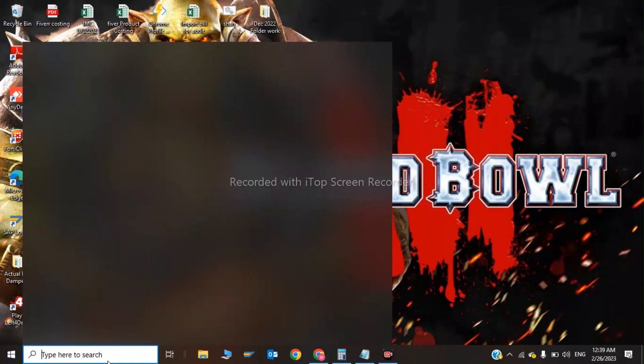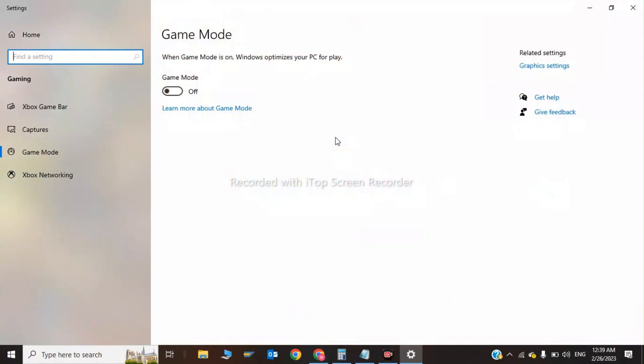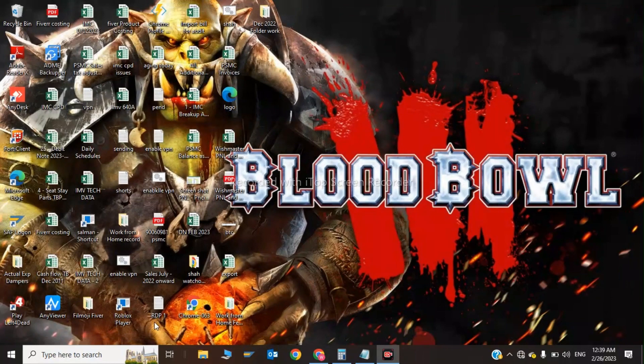Click on Game Mode settings and enable your game mode if it is off. Turn this on now. Check your Windows is updated or not.